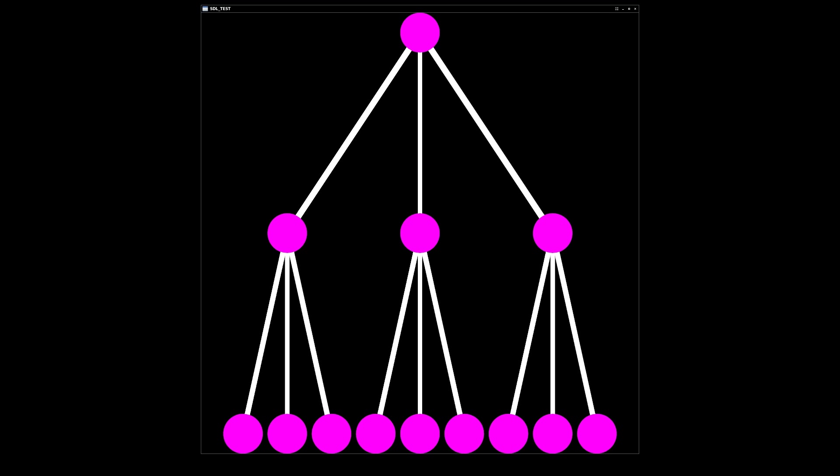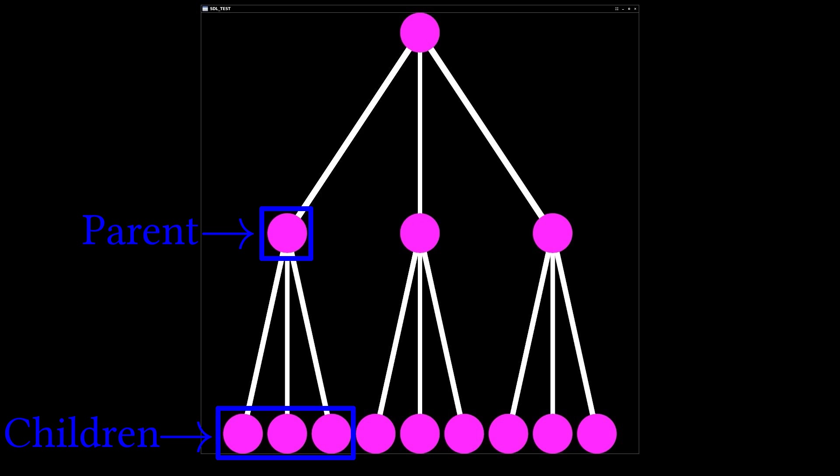Within the tree data structure, we call nodes with nodes inside of them parents, and the nodes they connect to children. The common ancestor is called the root of the tree, and any children without children are called leaf nodes.